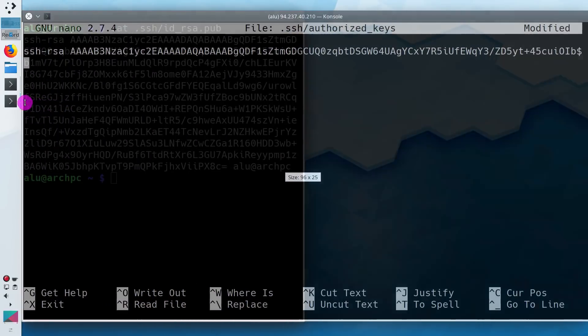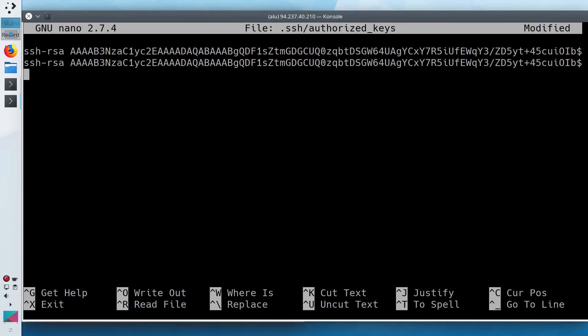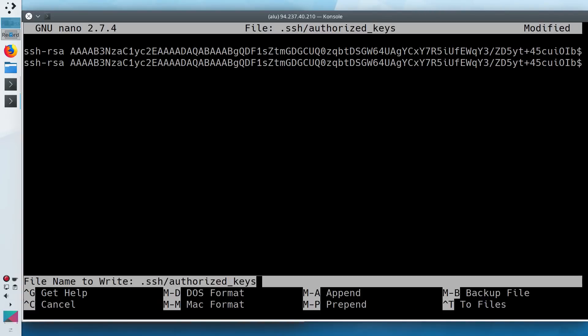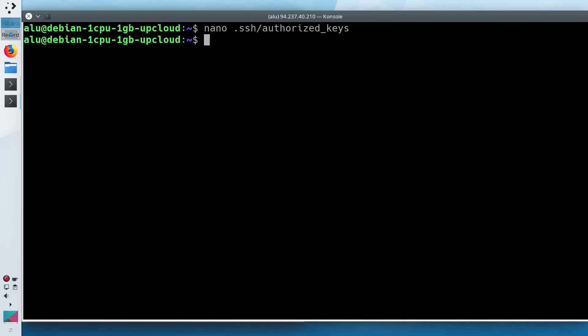As you can see, this key was added with SSH copy ID command. And if I paste the key we have just copied, you will see they are identical. So you can manually copy paste the public key, but it is not recommended because you may accidentally change the key content and your key pair won't match.